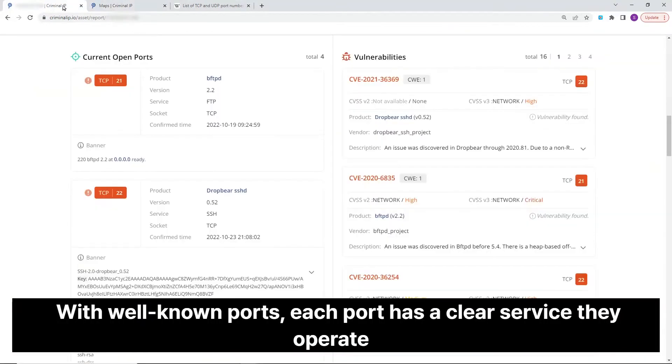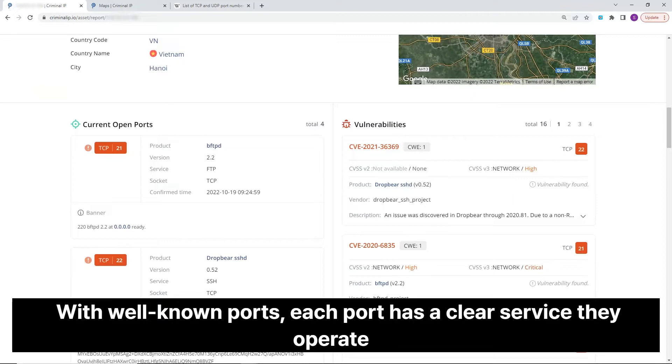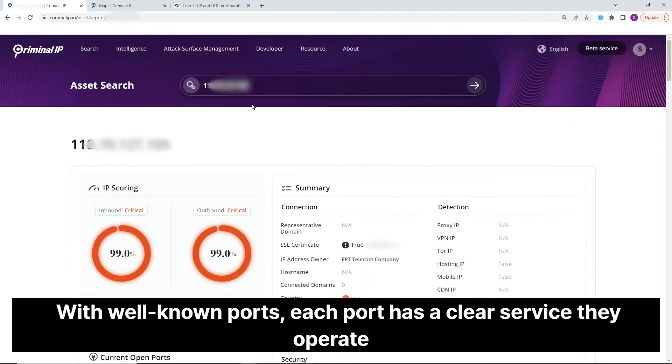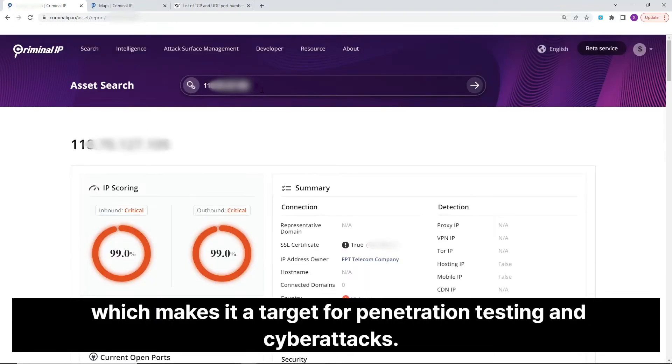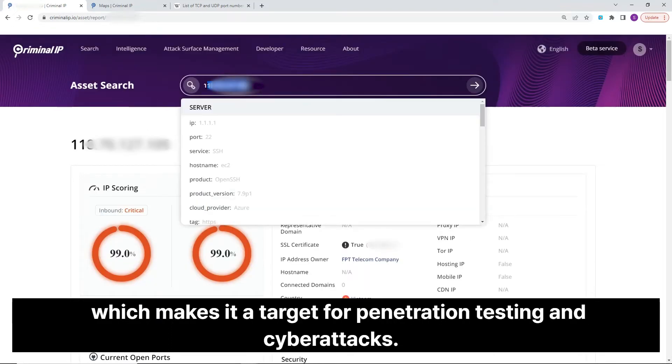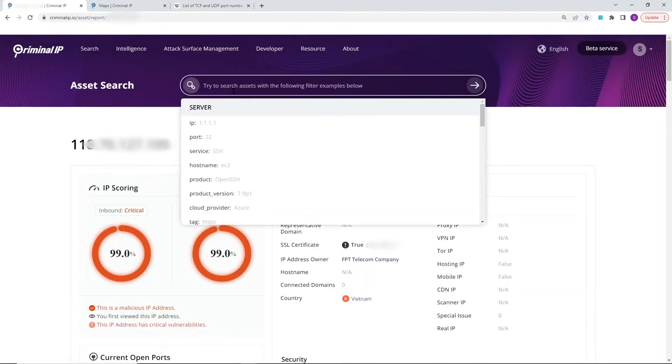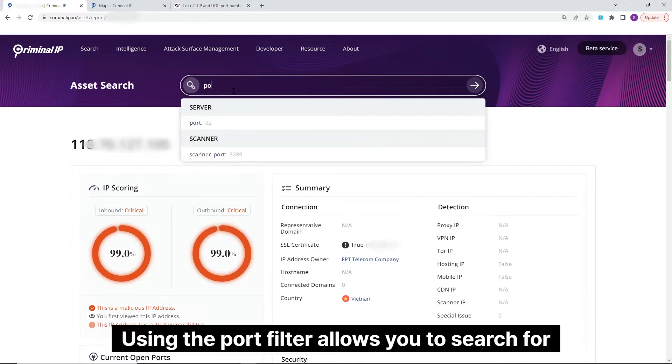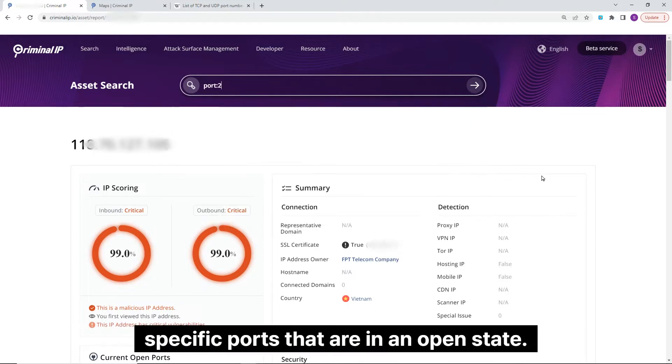With well-known ports, each port has a clear service they operate which makes it a target for penetration testing and cyber attacks. Using the port filter allows you to search for specific ports that are in an open state.